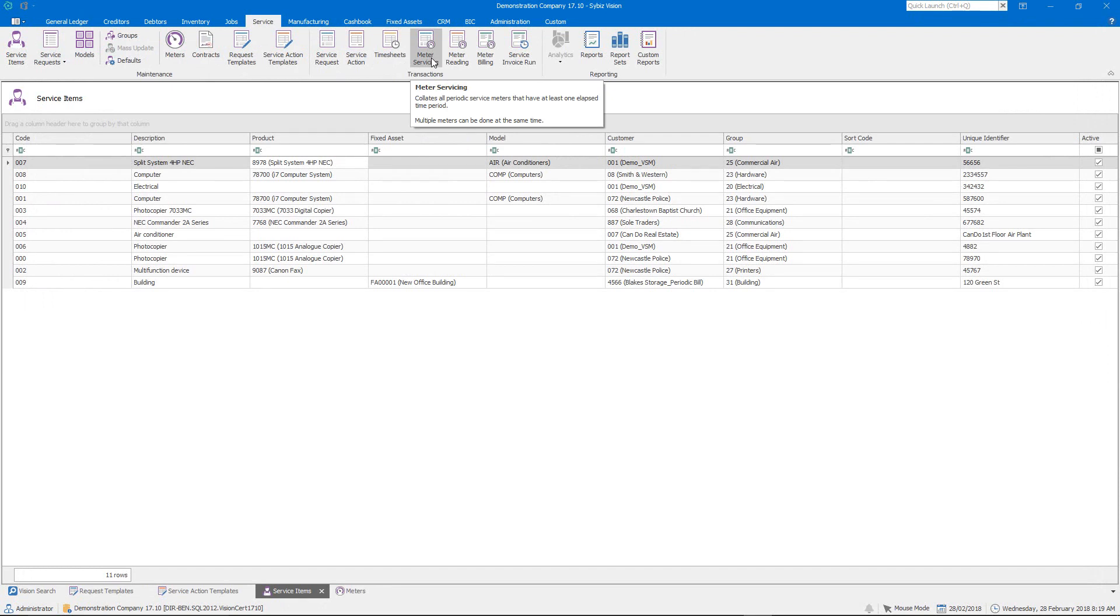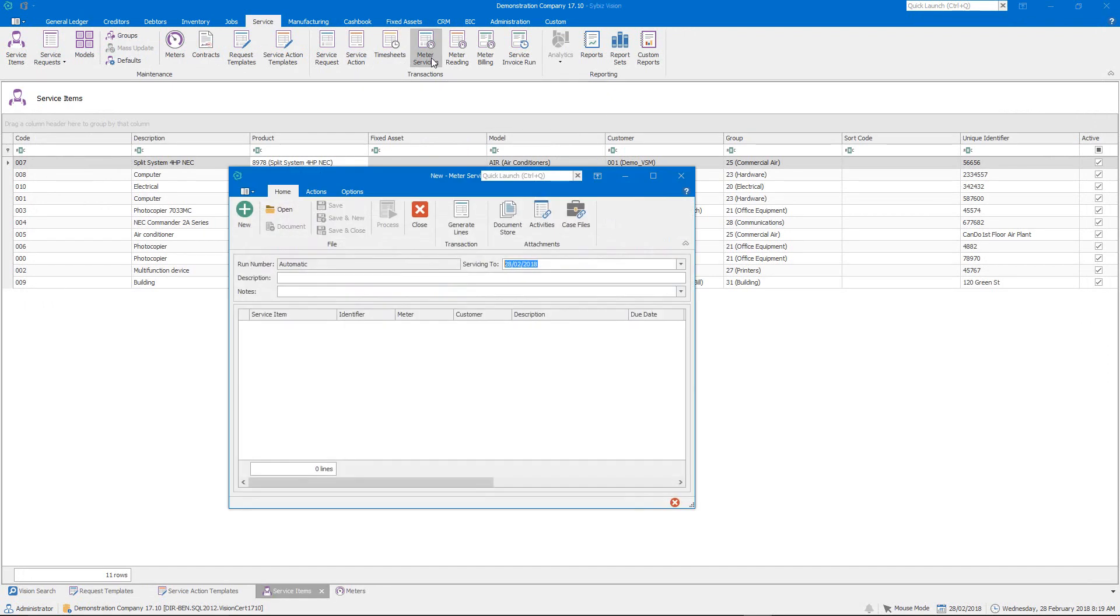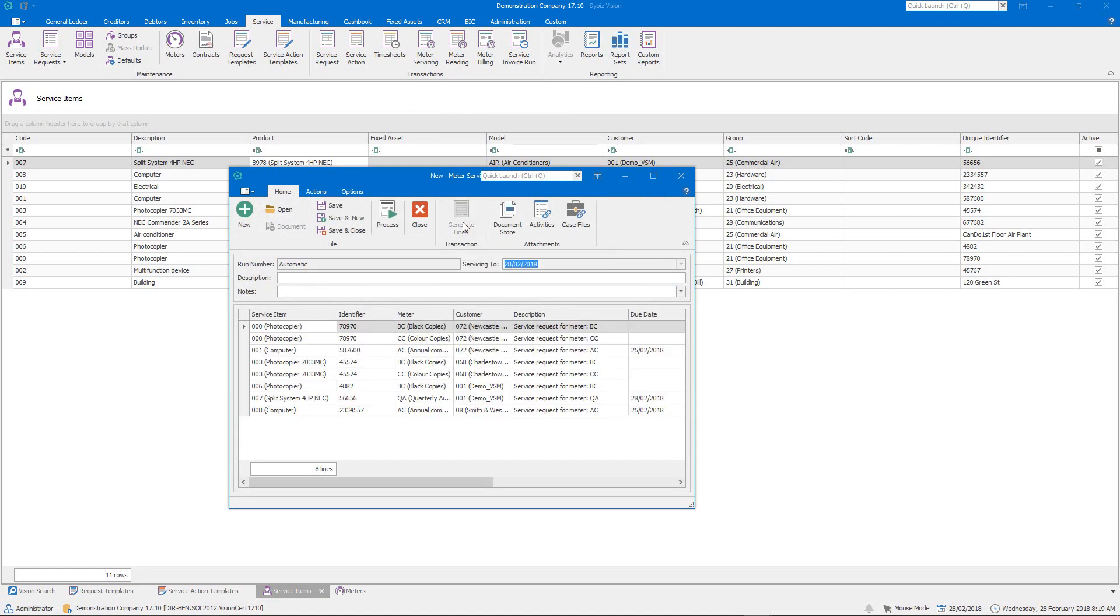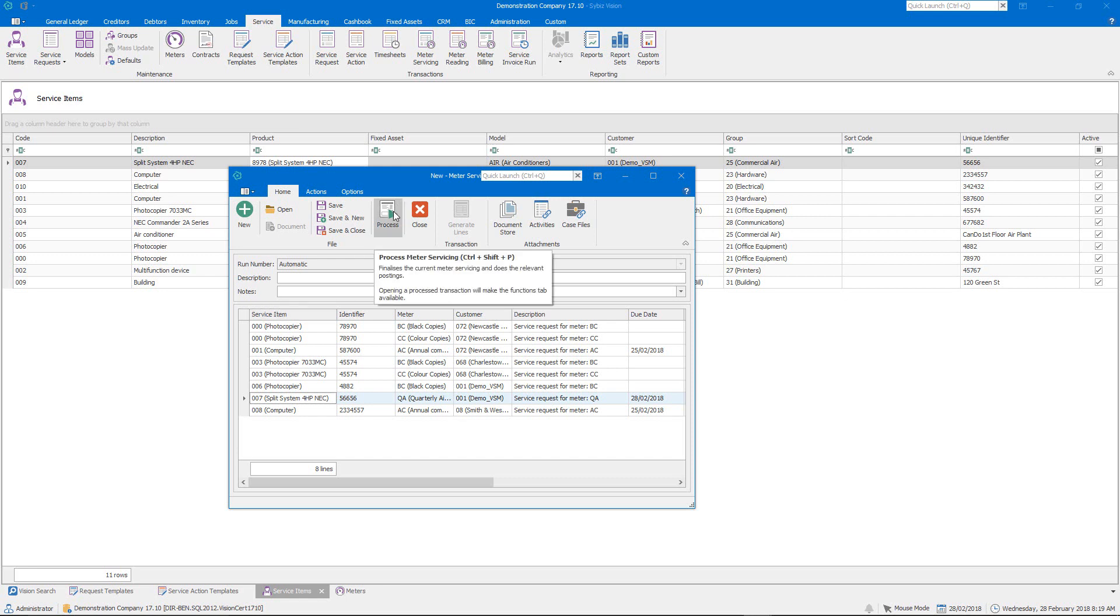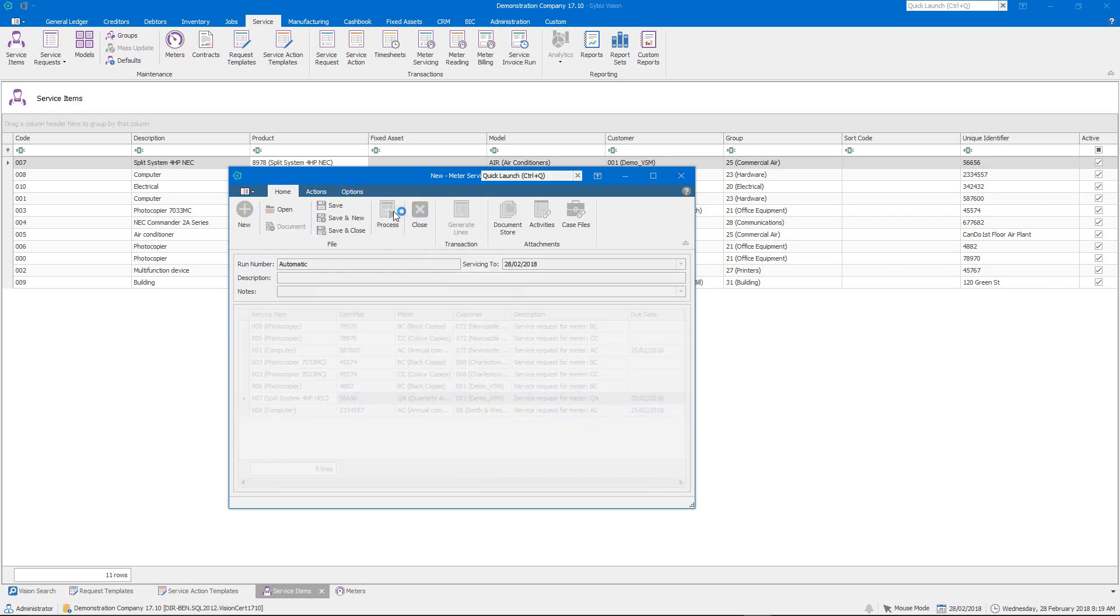So I'm going to use the meter servicing using today's date and what we'll do is we'll generate lines and that will return any scheduled servicing that is required at this point in time and I can generate the service requests for that. So you'll see my air conditioner here is due for servicing so that's all ready to go and what we'll do now is we'll process those meter services and that will create the service requests for those items.